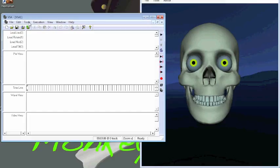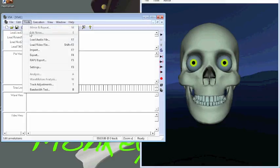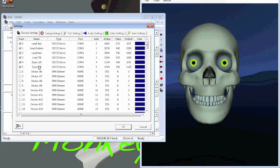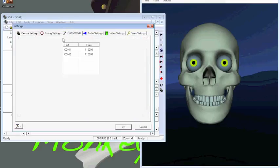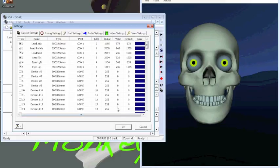So if I go to Tools, Settings, you'll see everything is on Comm1, port settings, Comm1, so hit OK.